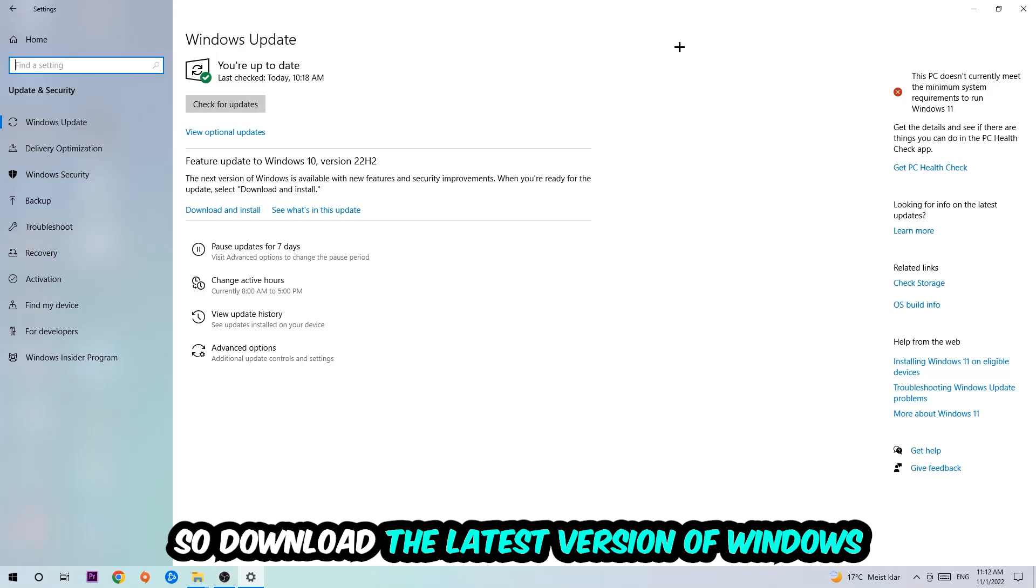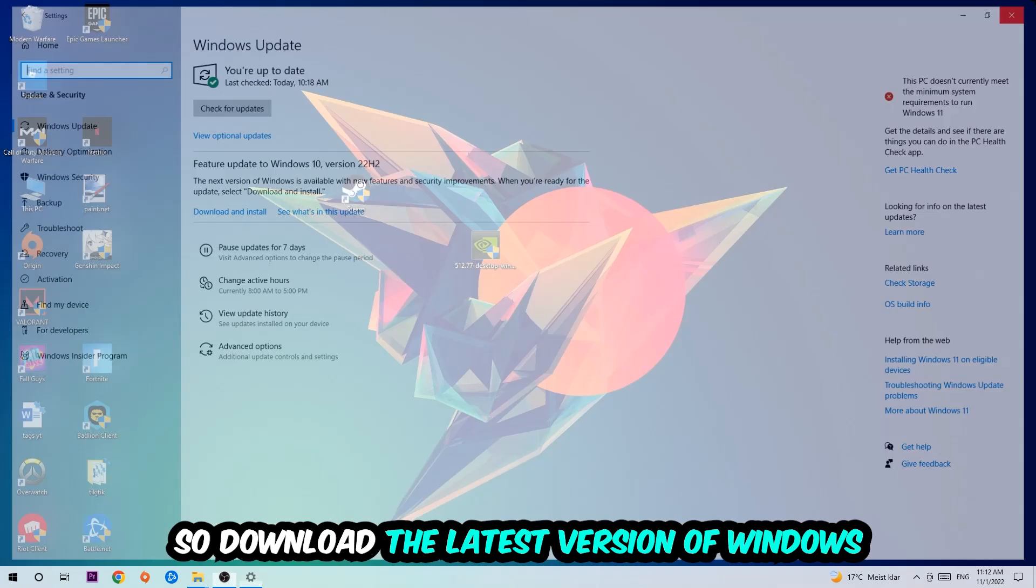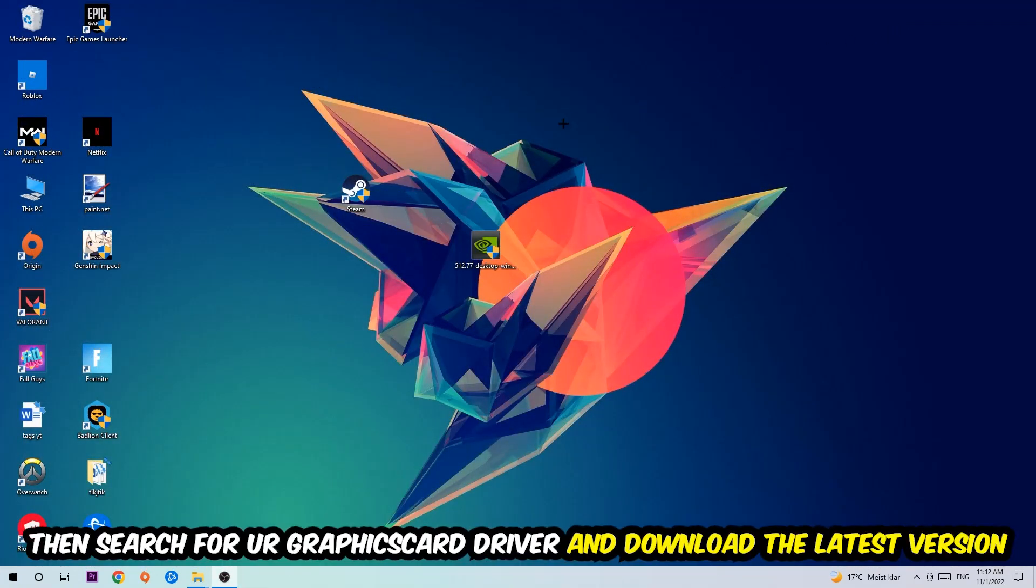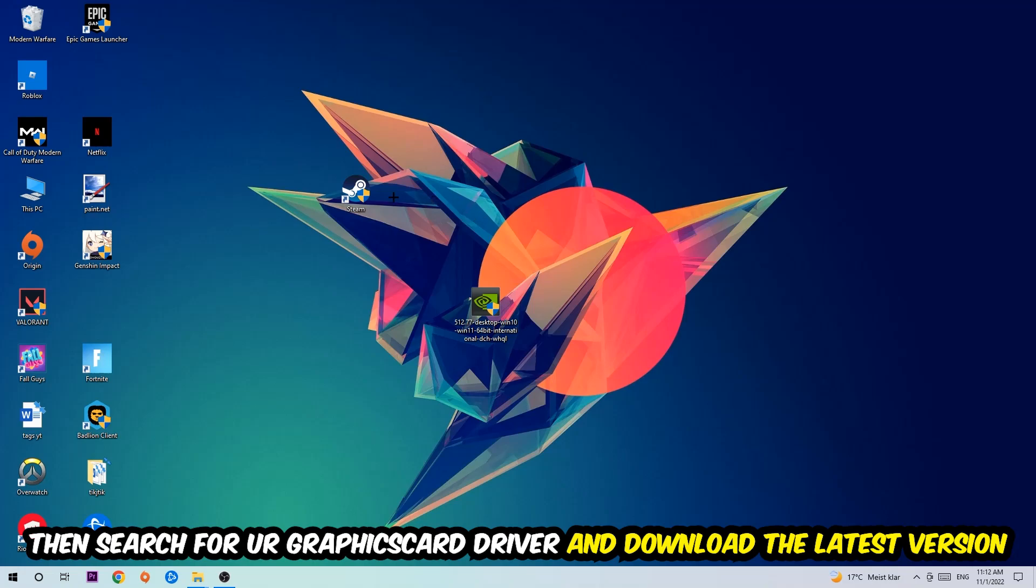Search for your graphics card driver application on your PC or browser and download the latest version of your graphics card driver, just to provide the best possible performance for your PC.